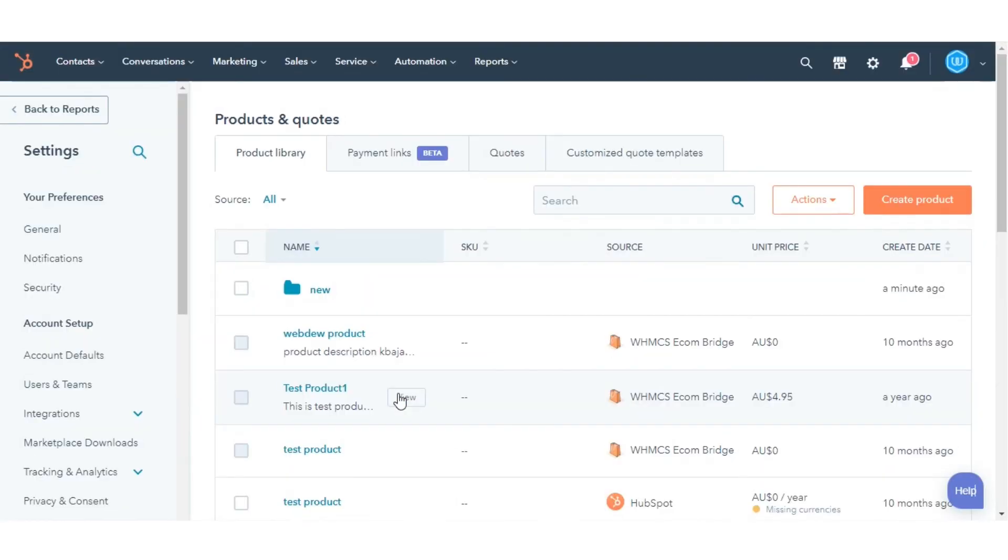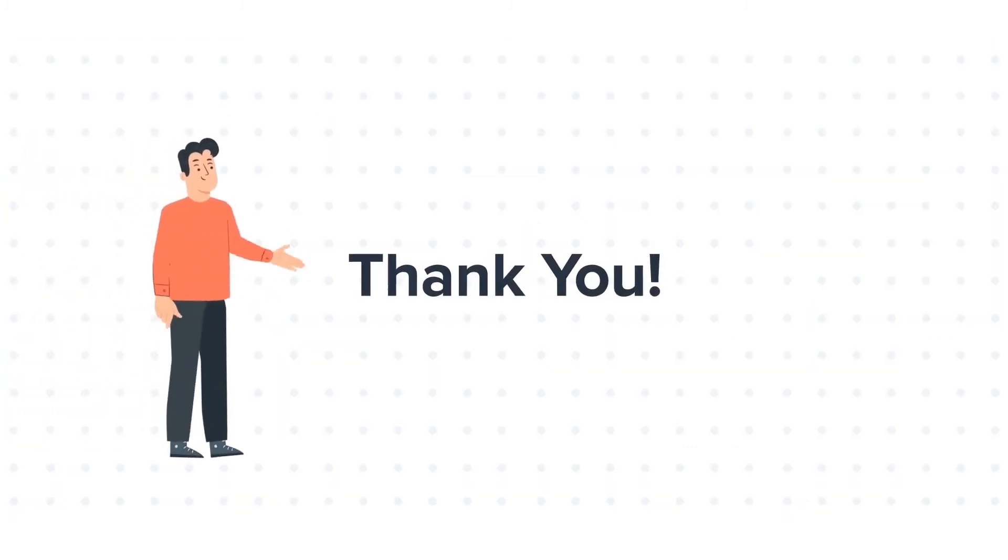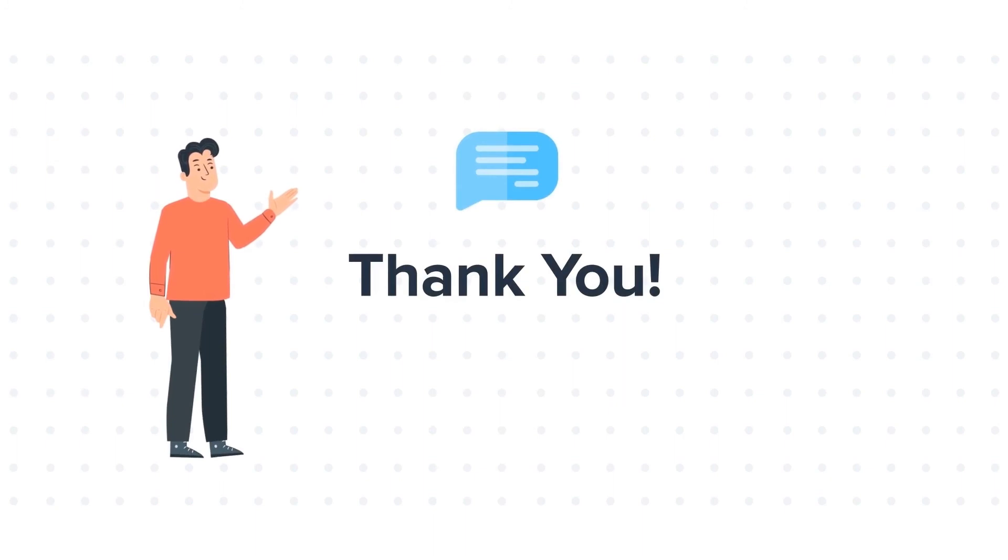And this is how you can manage your products. Thanks for watching. Feel free to ask any questions in the comment section and we will be happy to answer.